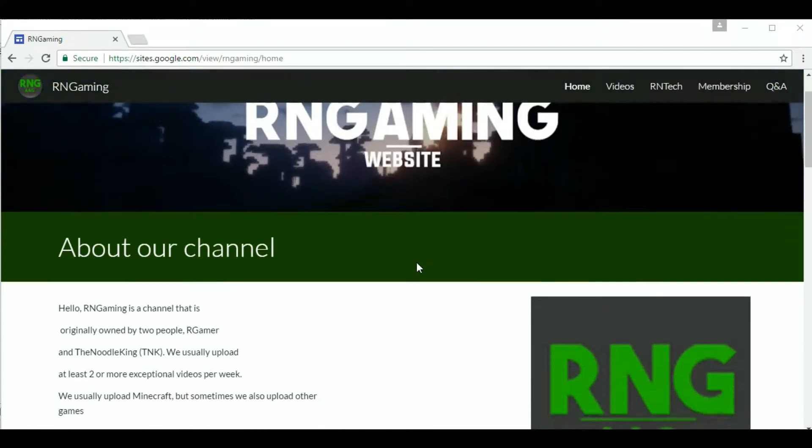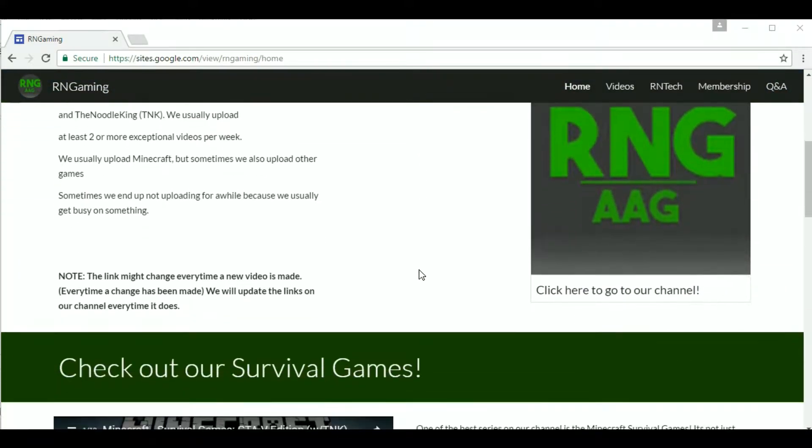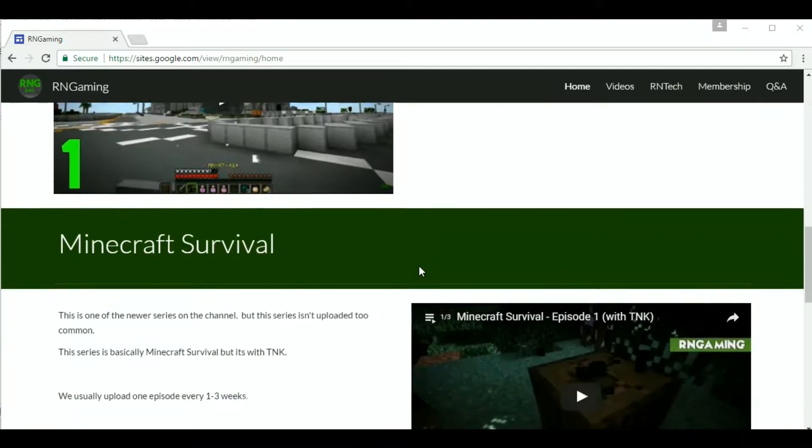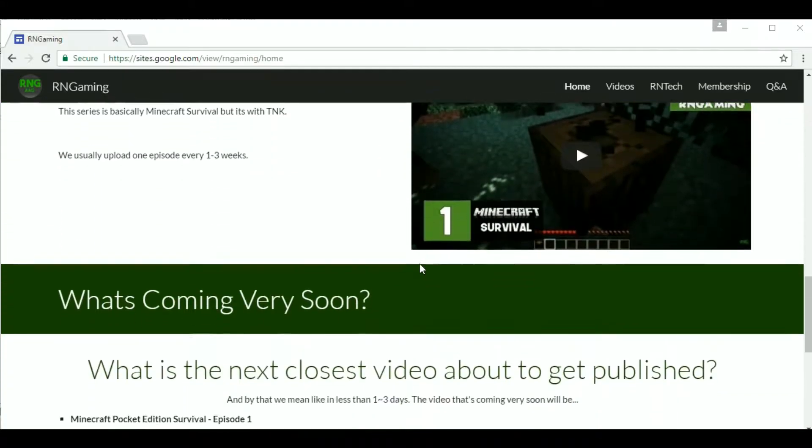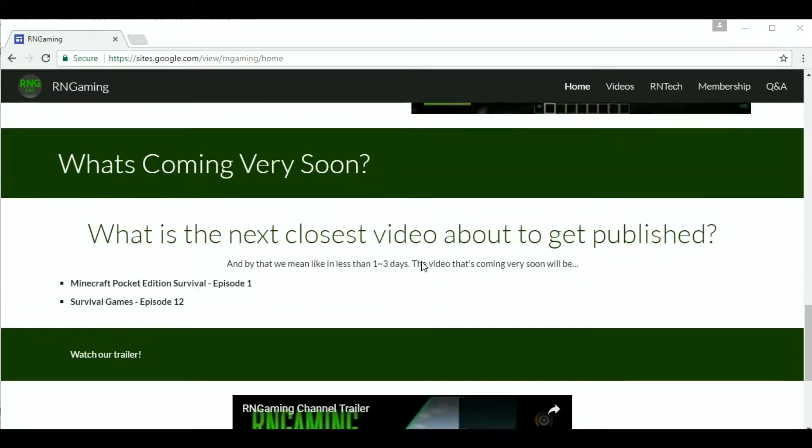Hello, we are announcing that TNK and RGamer have made a website for RNGaming. The link is in the description in the about section.